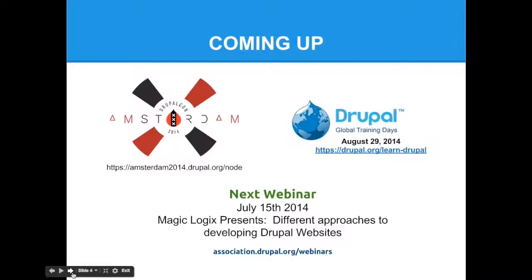And then our next webinar is July 15th. Magic Logic presents different approaches to developing Drupal websites. You can also see at the bottom for our webinars link that we are always putting on new webinars as well as recording all of our old webinars. So it's a great resource for you or any of your colleagues that are interested in learning more about Drupal from our supporting partners.